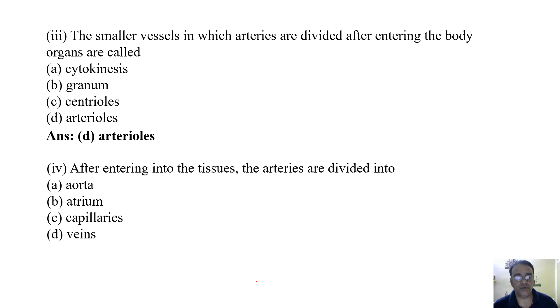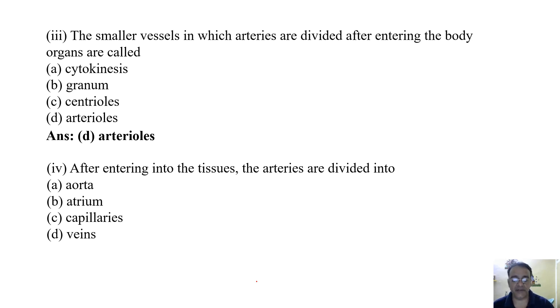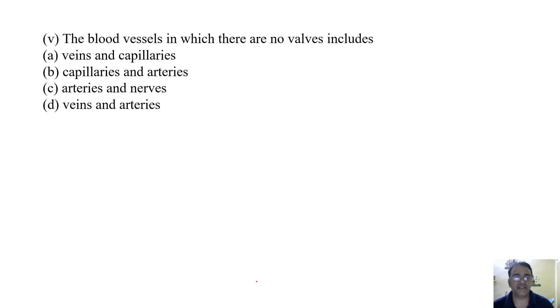Question 4: After entering into the tissues, the arteries are divided into — aorta, atrium, capillaries, or veins. The correct answer is capillaries.